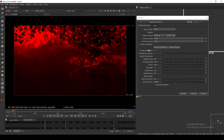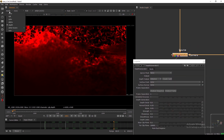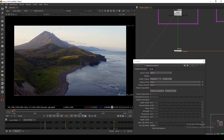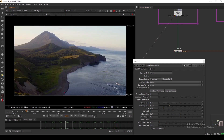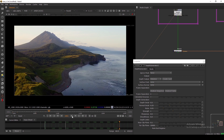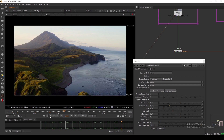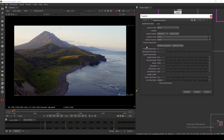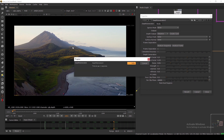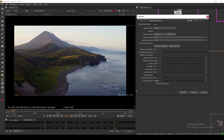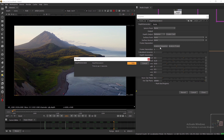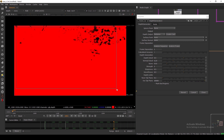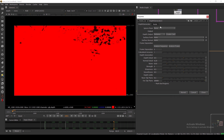Frame separation controls how often the depth map is recalculated. If I show you the plate, the camera motion is very slow — not fast at all. If you calculate depth on every single frame, it generates a new depth map each frame, which is why you see a lot of artifacts. To avoid that, you need to increase the frame separation. There is an Analyze Sequence and Analyze Frame option that looks at your plate, evaluates the camera motion, and estimates how much frame separation you need.